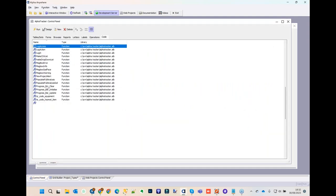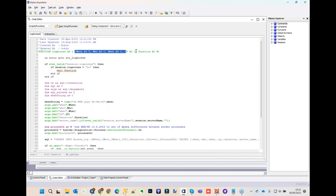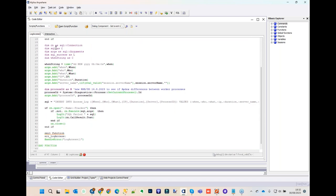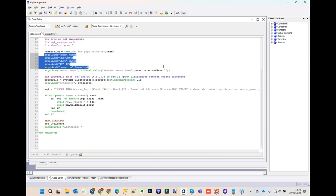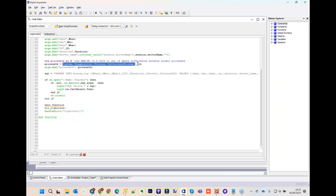The 'log_access' function takes parameters: 'when', 'who', 'what', 'ip_address', and 'duration'. It creates a SQL connection, adds these as arguments, and inserts a record into a table called 'access_log'. There's also a process ID field — useful on IIS servers with multiple worker processes to identify whether one specific worker process is causing slowness. The insert either works or fails, logging the timing data.